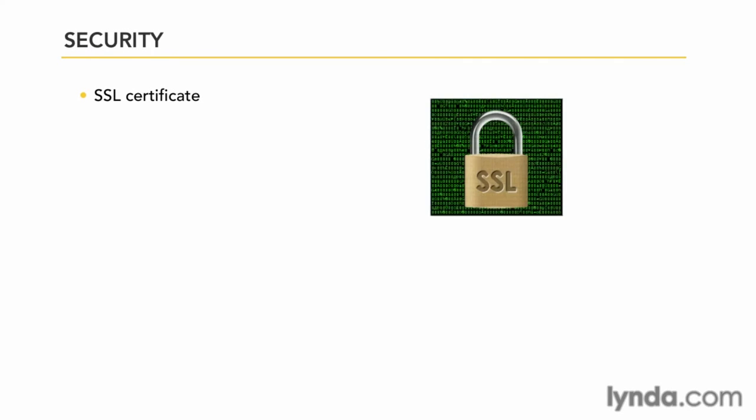Next, we look at an SSL certificate. First of all, what is it? Well, SSL stands for Secure Socket Layer. It's an encryption system designed to protect your data when it's passed across the web.